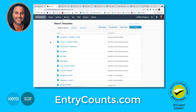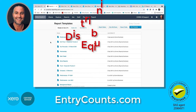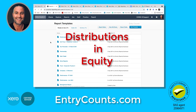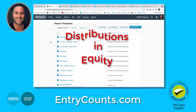Hi, this video is for accounting practices in Australia. You may get something out of it if you're from another region, but it's actually just designed for accounting practices in Australia because the report codes are Australian. This video is going to show you why at Entry Counts we do distributions in equity. Xero says you can do them in expense. We say equity is better and here is why.